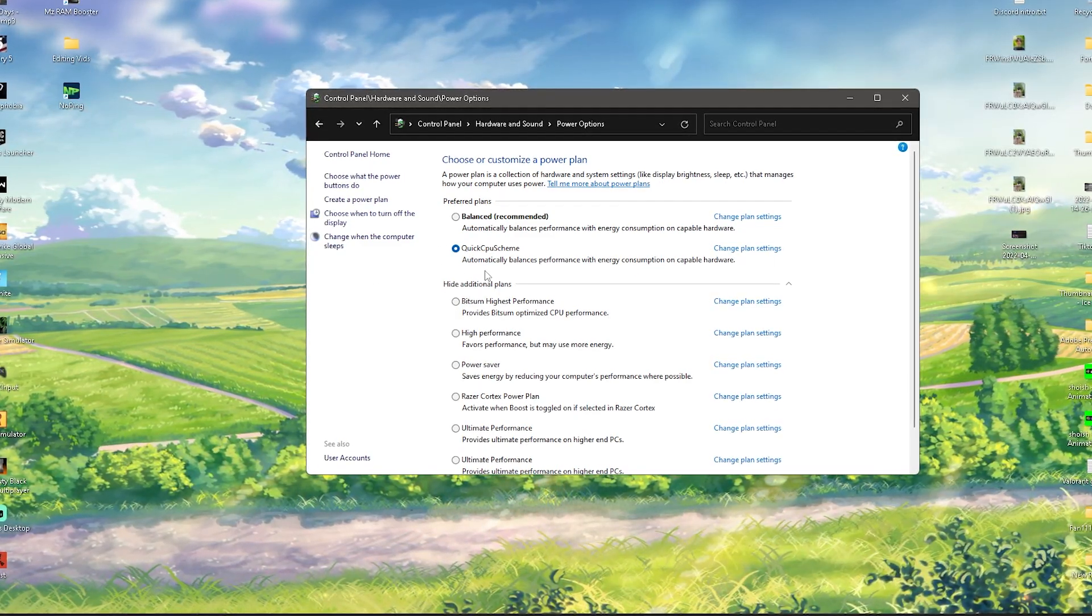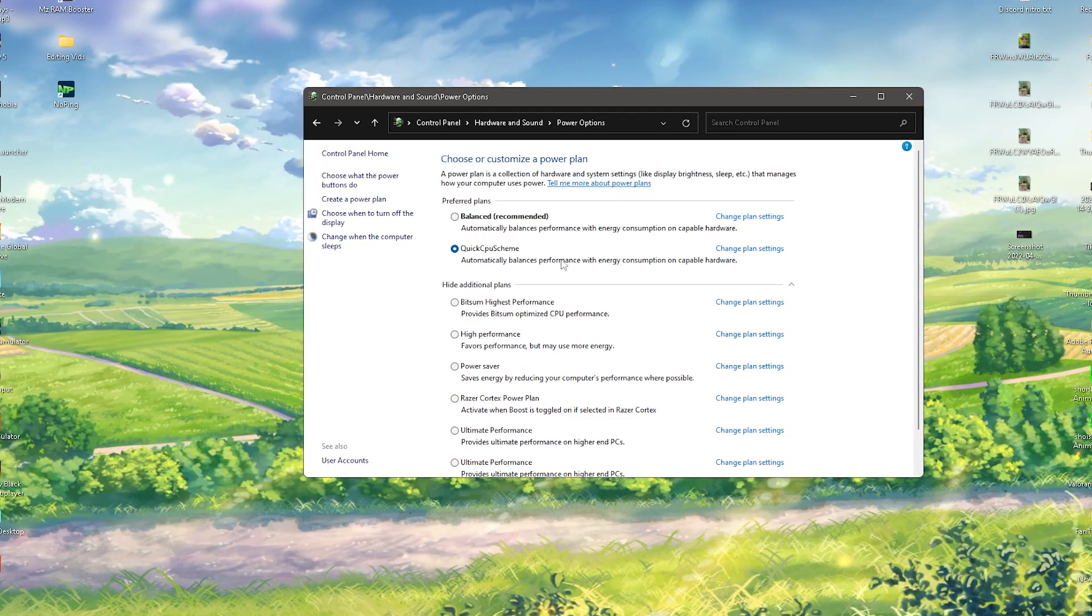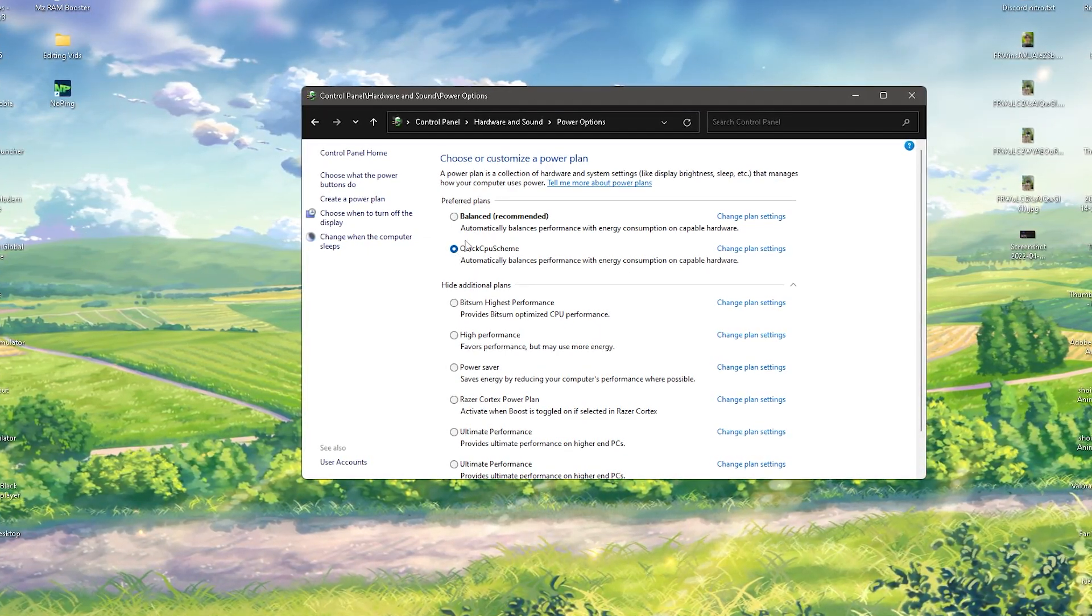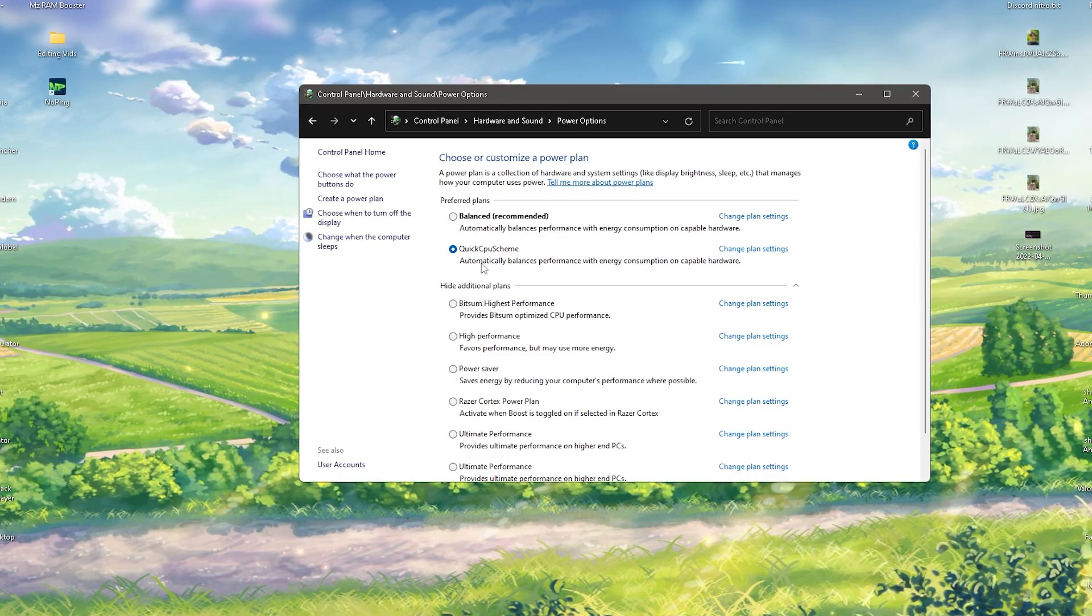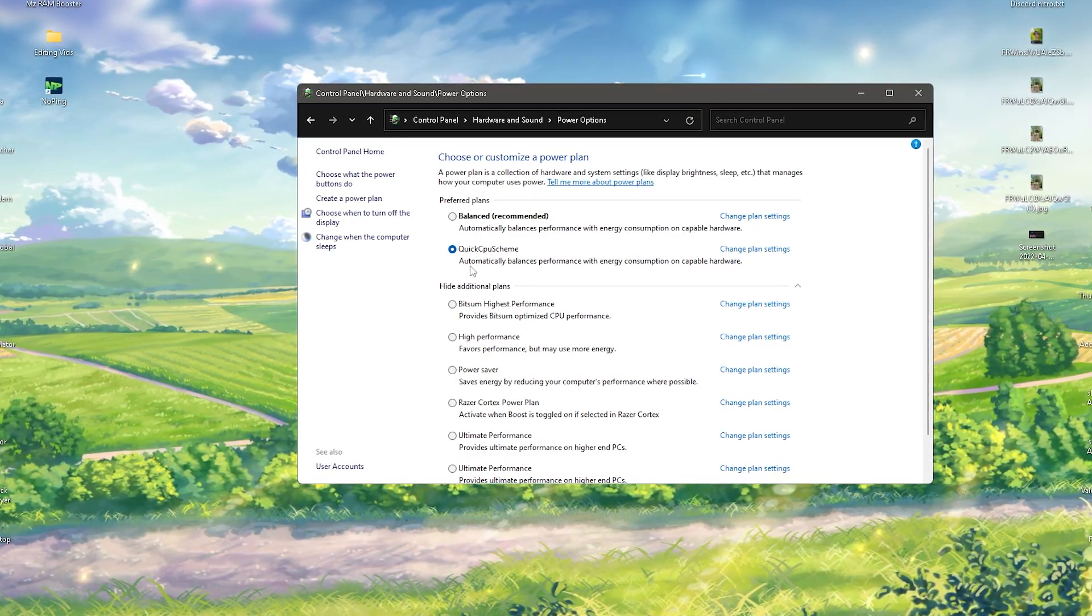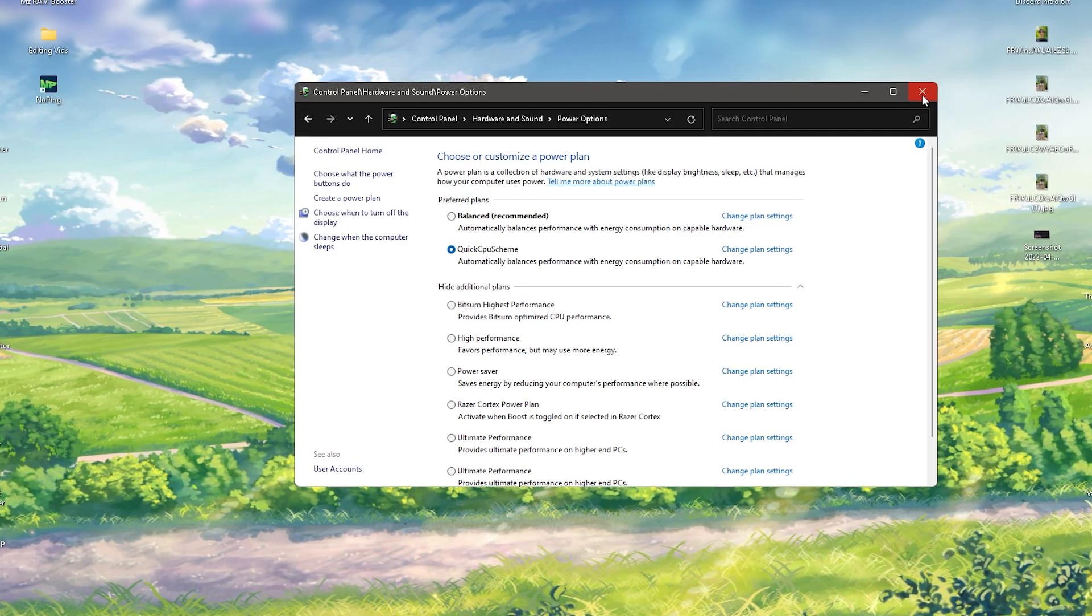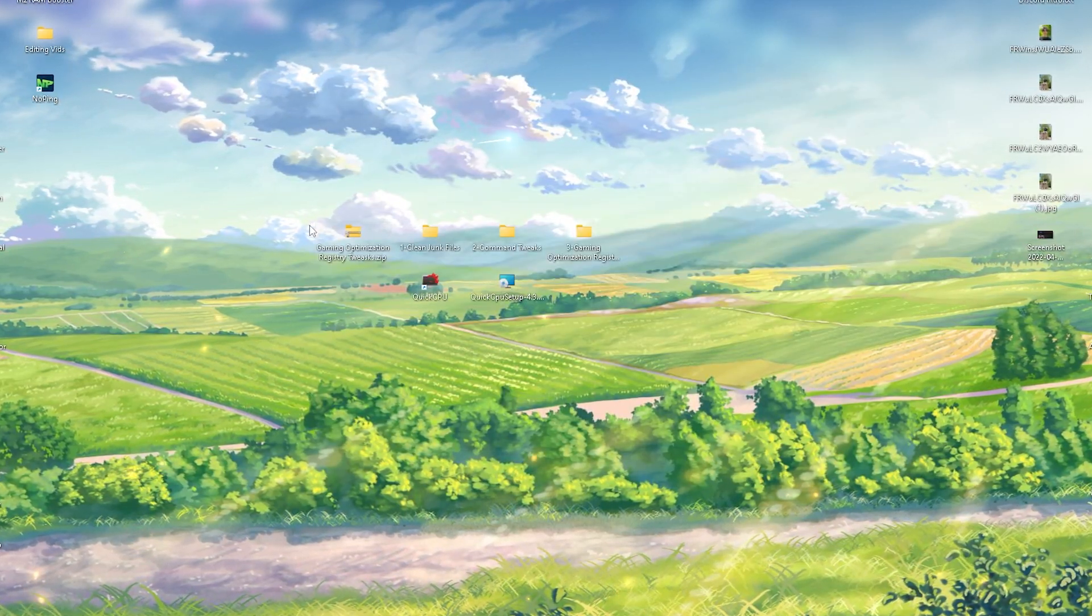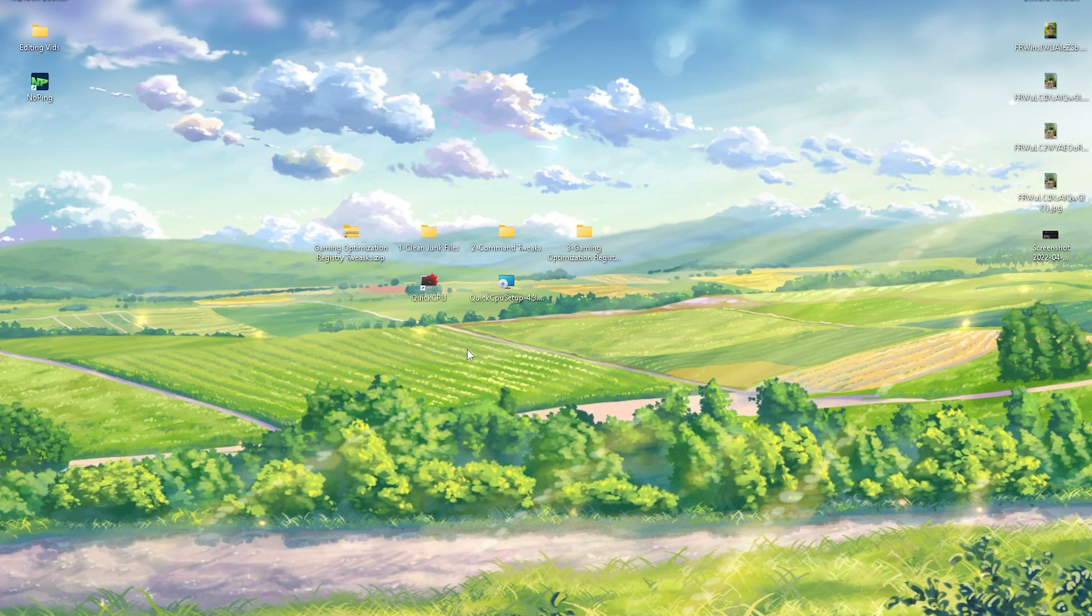You're just going to make sure that you actually have the blue dot here on Quick CPU Shim. That's the right one, that's the best one for gaming at the moment, especially as we just optimized it. Just make sure that one is really selected and now you can uninstall already Quick CPU, you don't need it anymore. With that said, we're done here with this step as well.